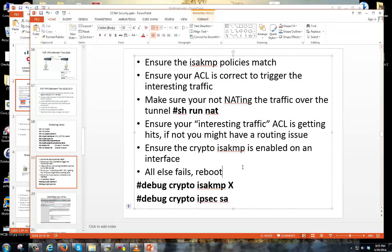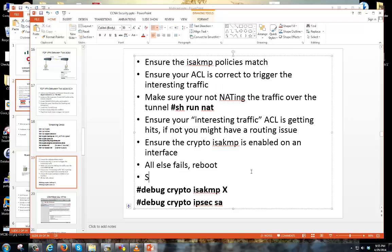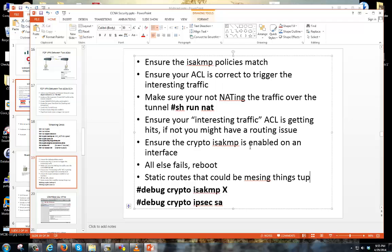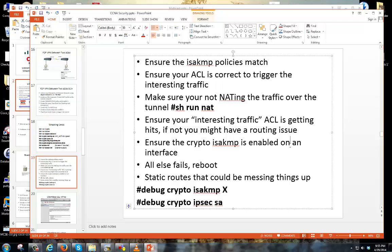Also — something I forgot to mention — make sure your routing is properly set up. Check for any static routes that could be messing things up. I've run into a few issues where static routes on the ASA were forcing traffic out a local interface instead of going over the tunnel. Make sure you don't have any routing that could mess up the tunnel.